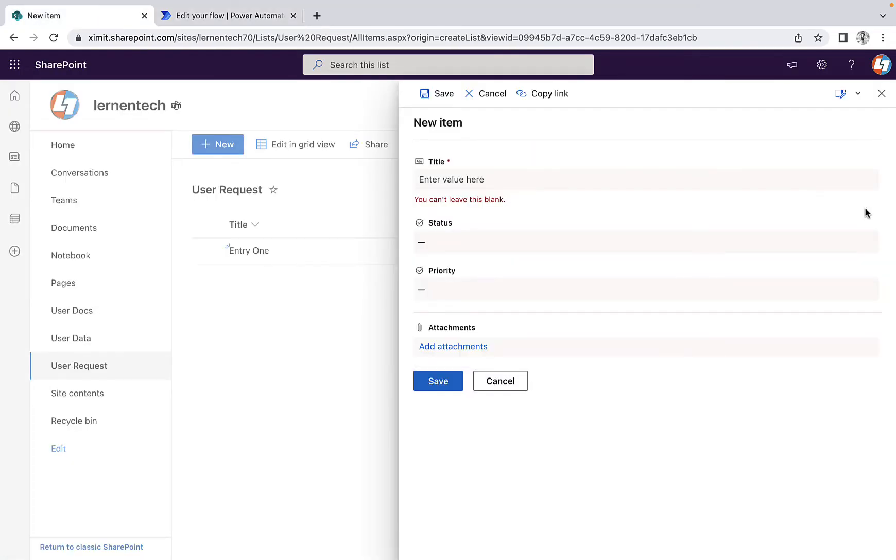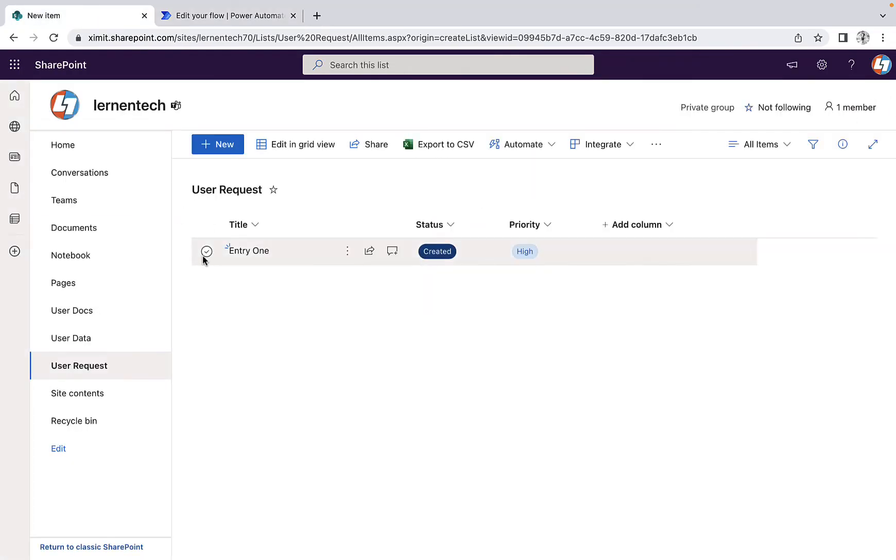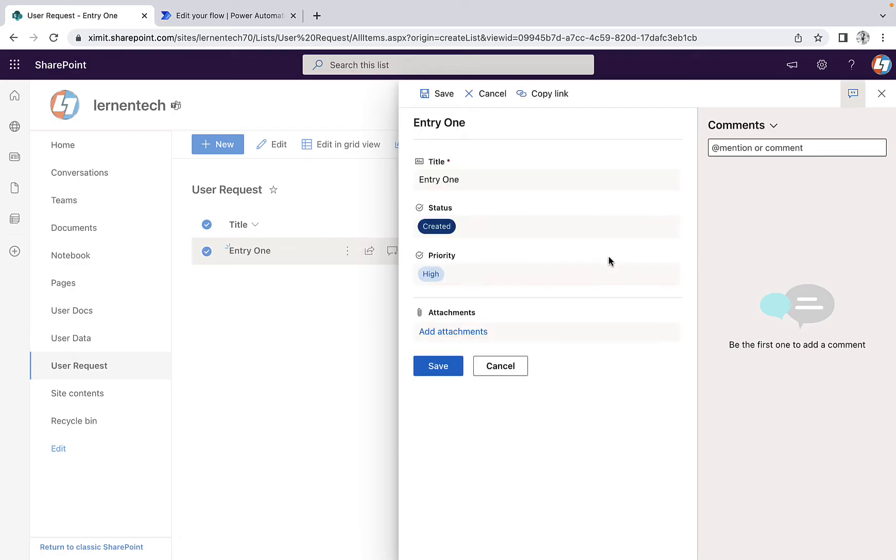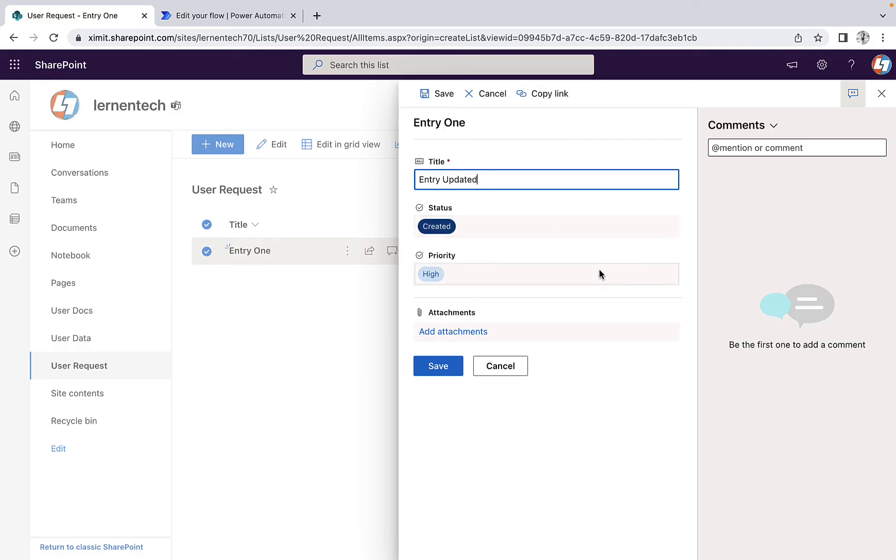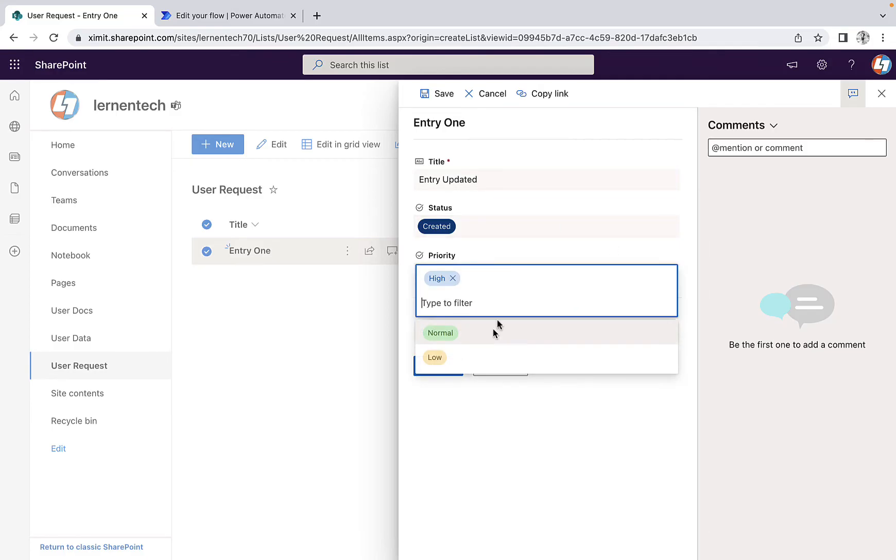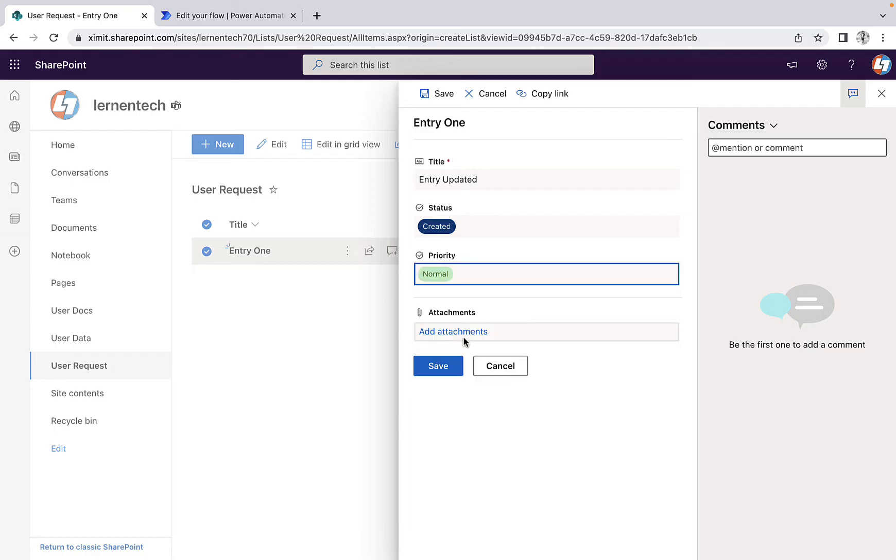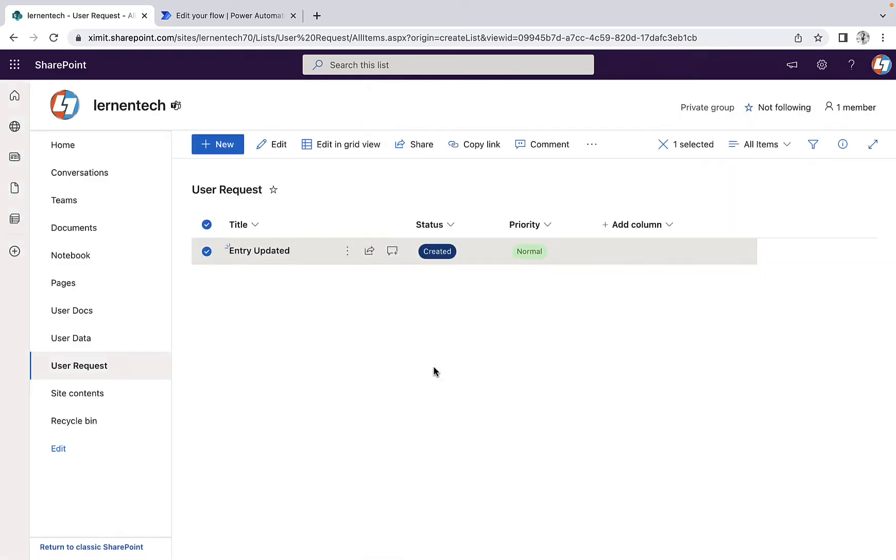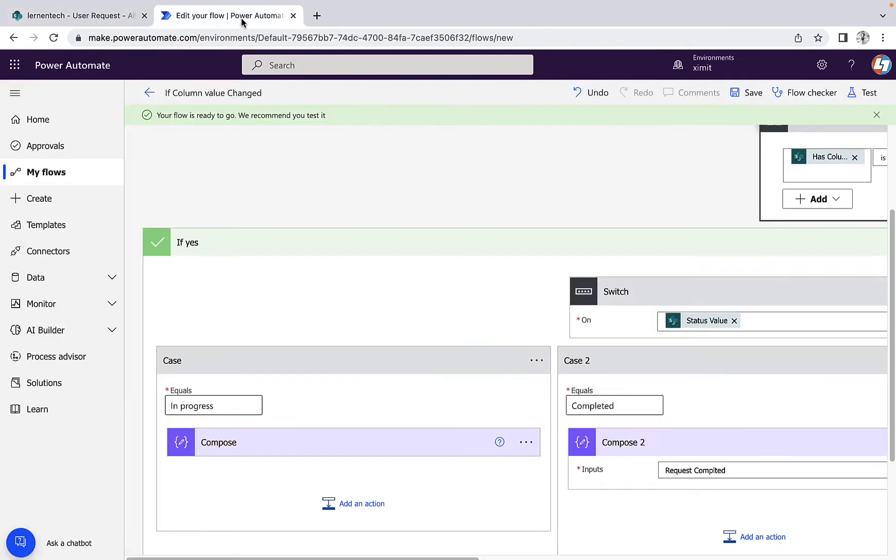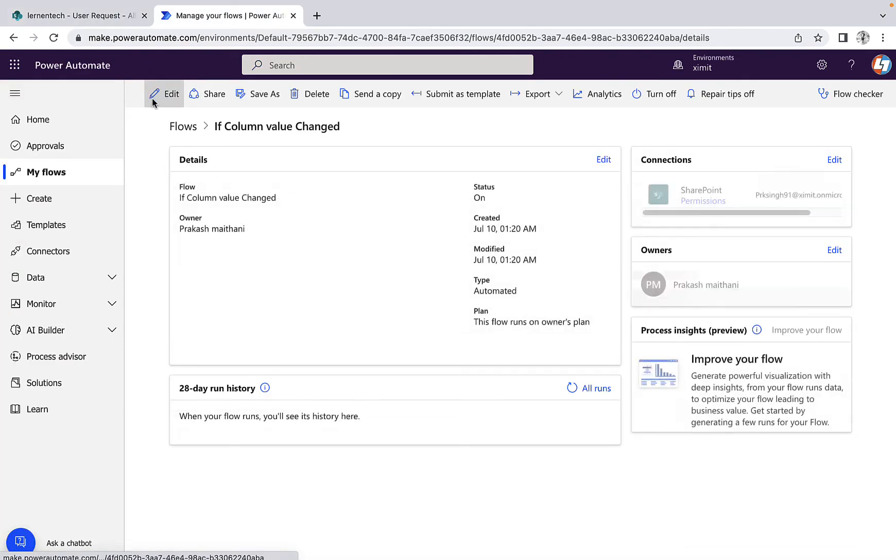And the first time, what we are going to do is we are going to change this title column like 'entry updated' and priority is normal and save this. We have not changed the status column, right? So we'll go to our flow and wait for the flow to run.